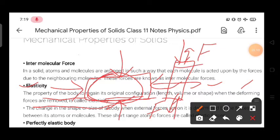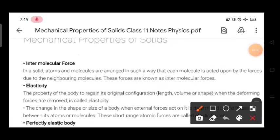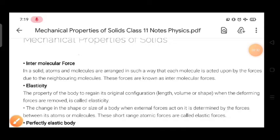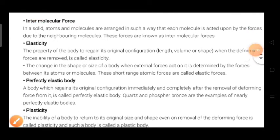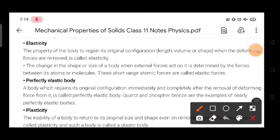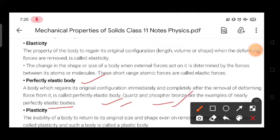If we remove that deforming force and the body regains its original size, then we will say that the body is elastic. Perfectly elastic bodies are those whose body regains its original size completely. Quartz and phosphor bronze are examples of perfectly elastic bodies.